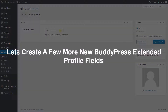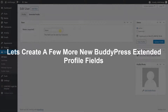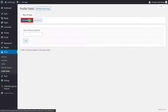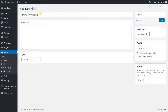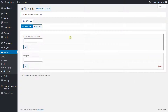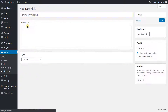Let's create a few more new BuddyPress Extended Profile fields. Go to the Profile Field option from the left panel. Click on Add New Field button, provide the name as per your choice, and click on the Save button. Click on Add New Field button to add another field.